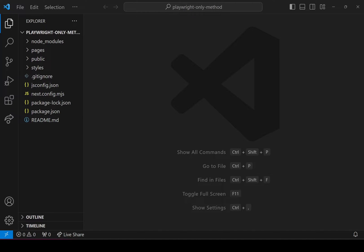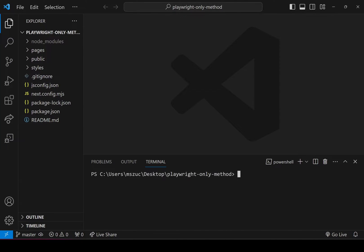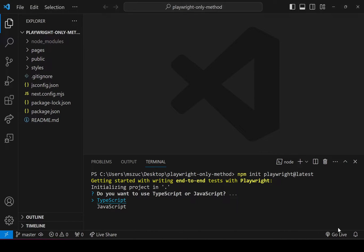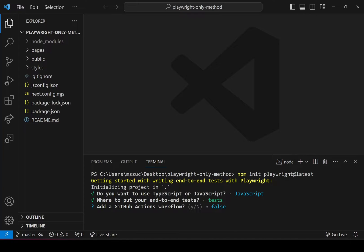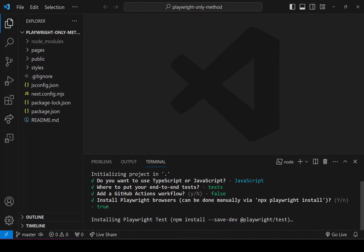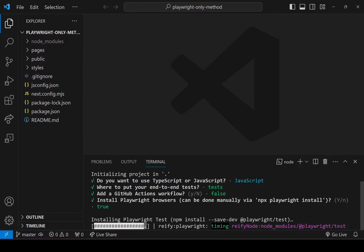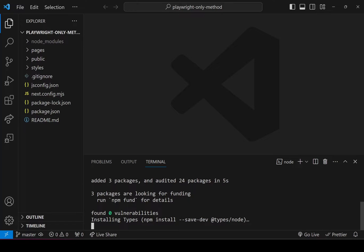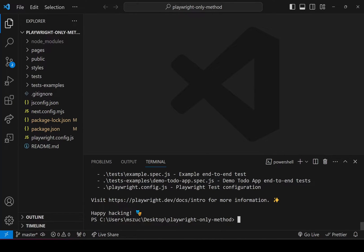Now I'm going to install Playwright. I'll open up my terminal and do npm init playwright at latest. I'll make sure I select JavaScript, hit enter for the test folder just called test, GitHub Actions workflow false, and leave the last options as default — the only thing I changed was selecting JavaScript for the first option.